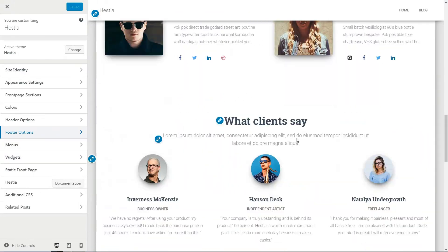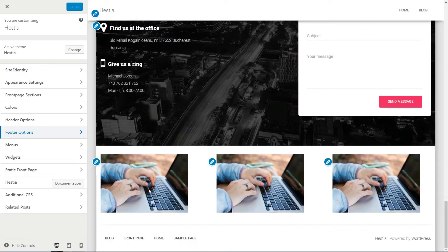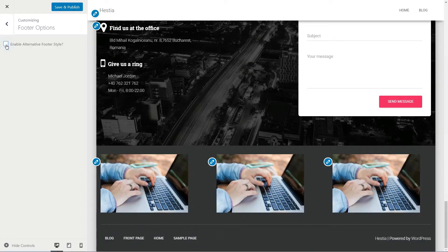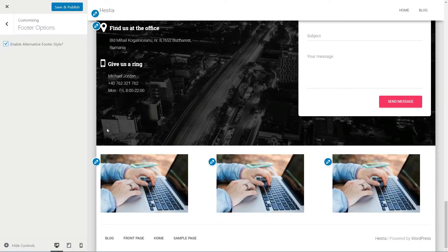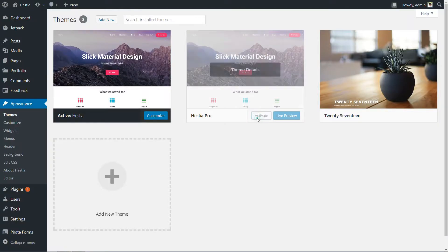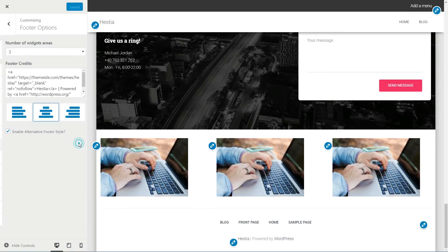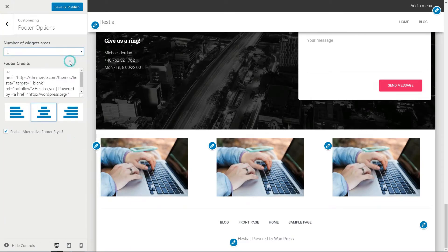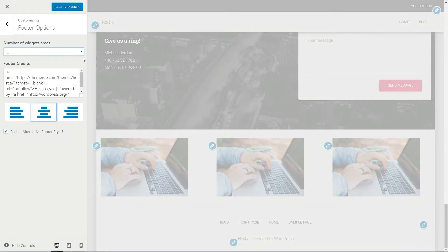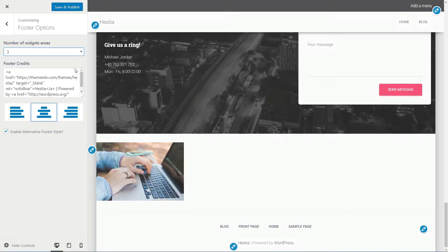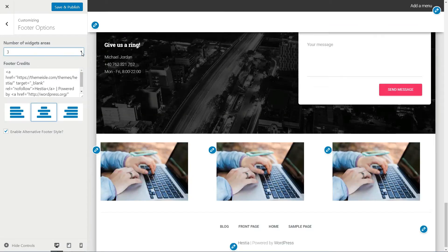In the footer area of your free version, you have just three widgets and an alternative footer style switch, right? How about the possibility to change the footer credits? And how about the number of widgets and the alignment of the menu and footer credit? With the Pro version, you got everything you need to make your footer area great.